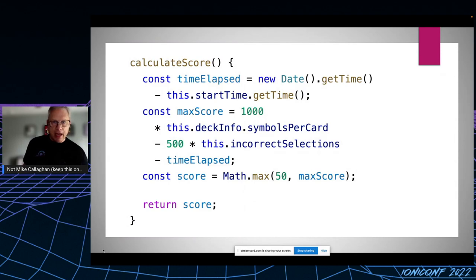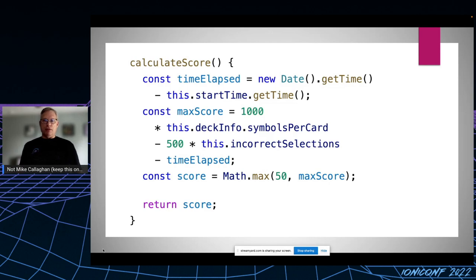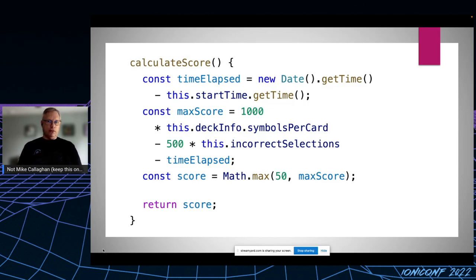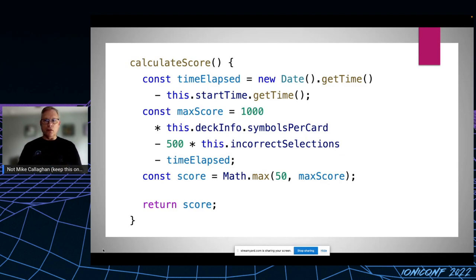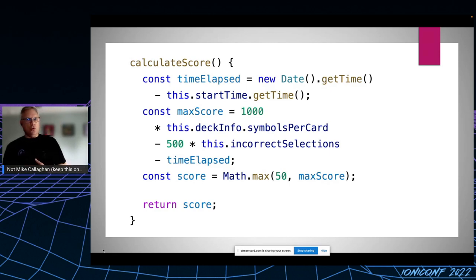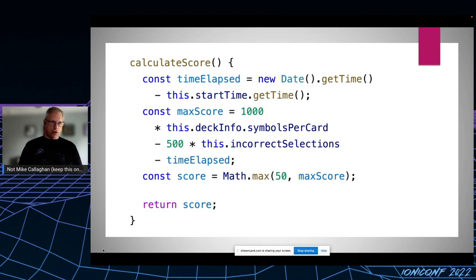So to calculate the score for each pair of cards, I compute the total time it took the user to find a match in milliseconds. Then I calculate the max possible score, which is 1,000 times the number of symbols on the card, less 500 for each time the user clicked the wrong selection. And then I subtract the time elapsed. Finally, because I don't want to appear heartless, I make sure the player can't get less than 50 points on a card.